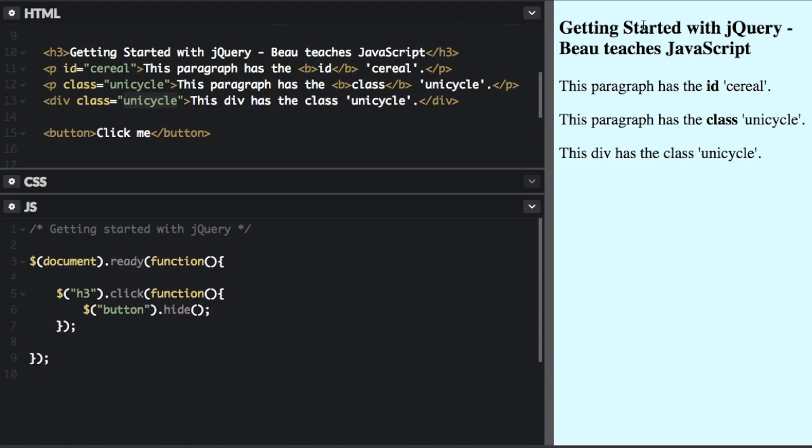Okay, that's just a quick introduction to jQuery. I'm going to be going over more information about jQuery in future videos. Thanks for watching. My name is Beau Carnes. Don't forget to subscribe and remember, use your code for good.